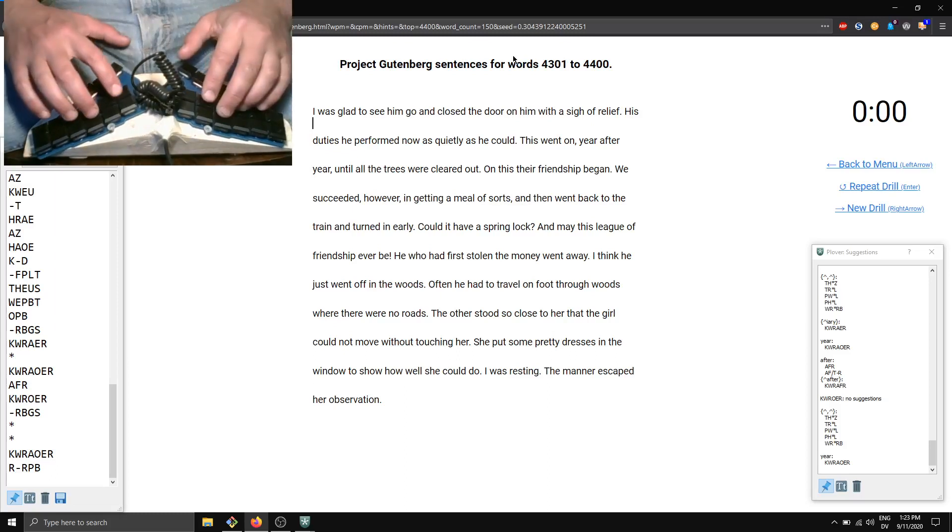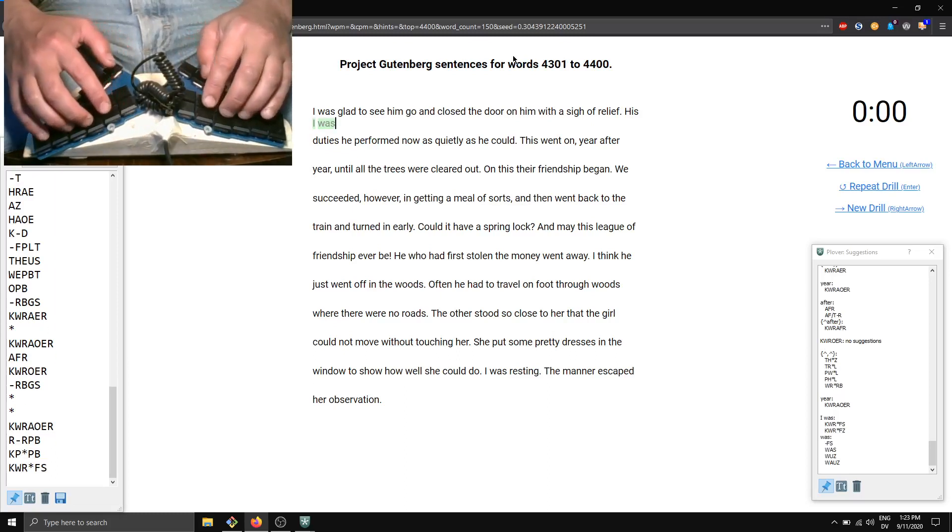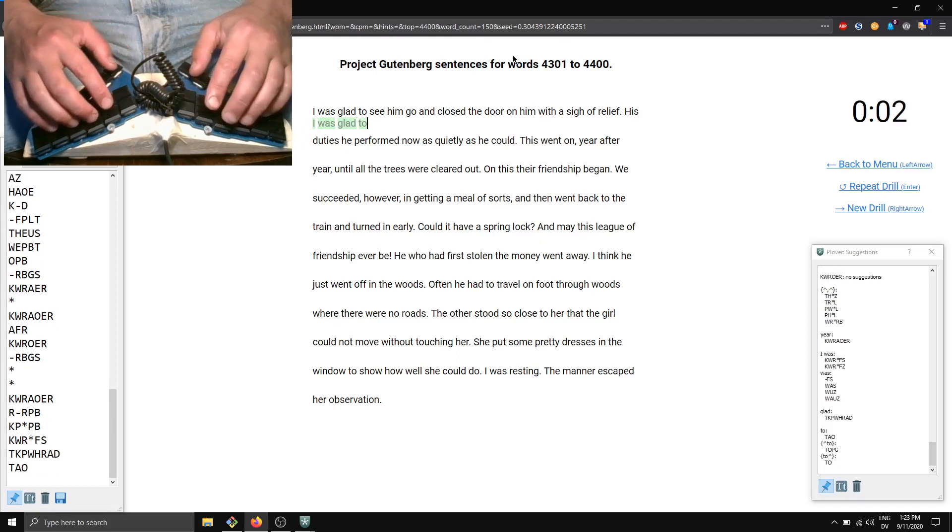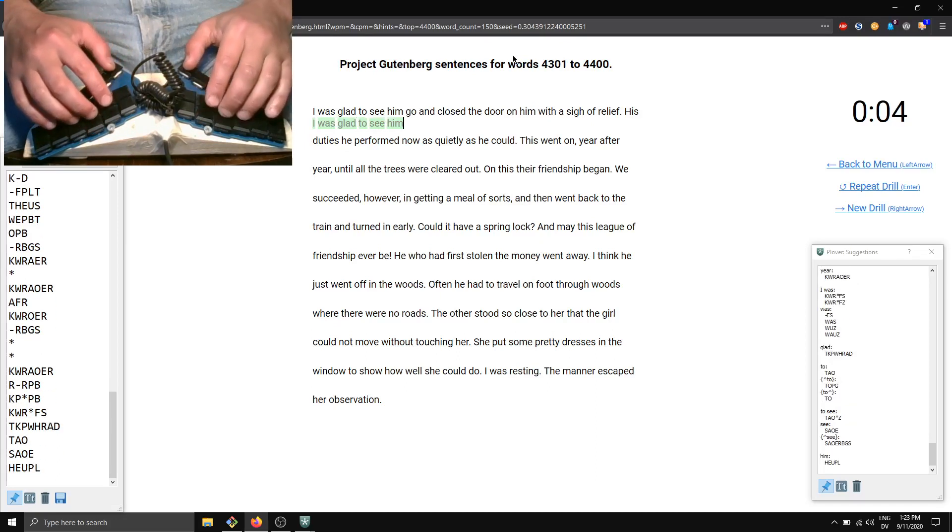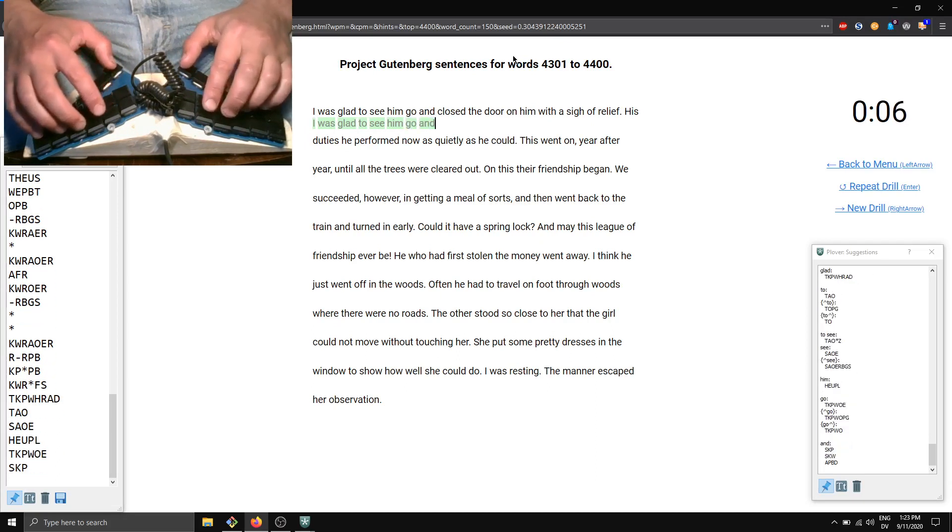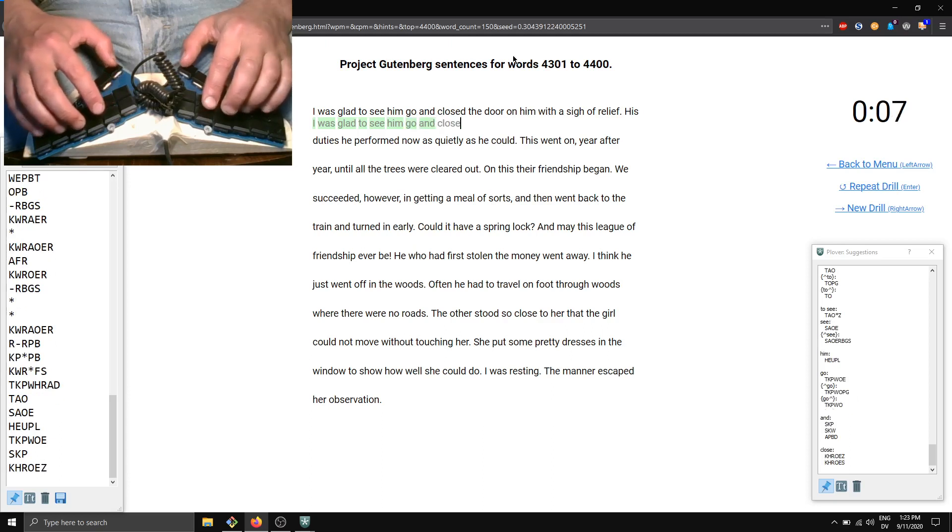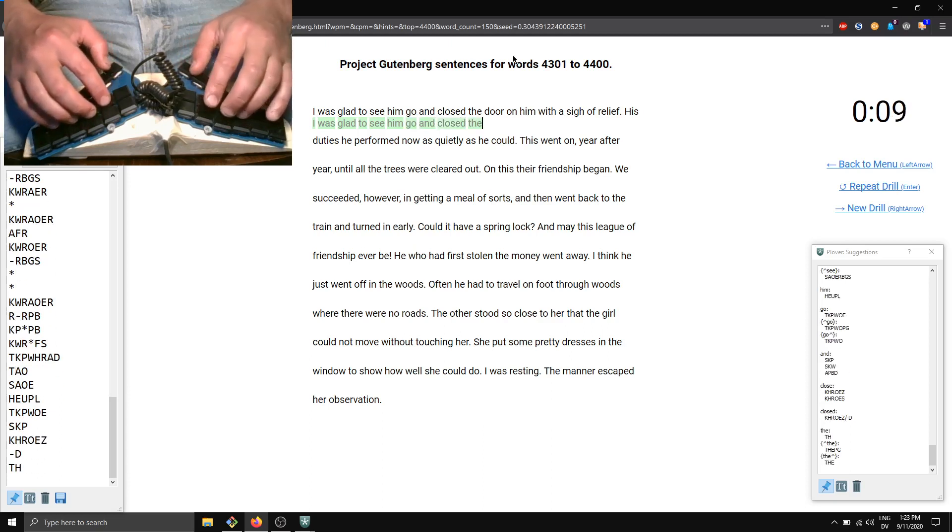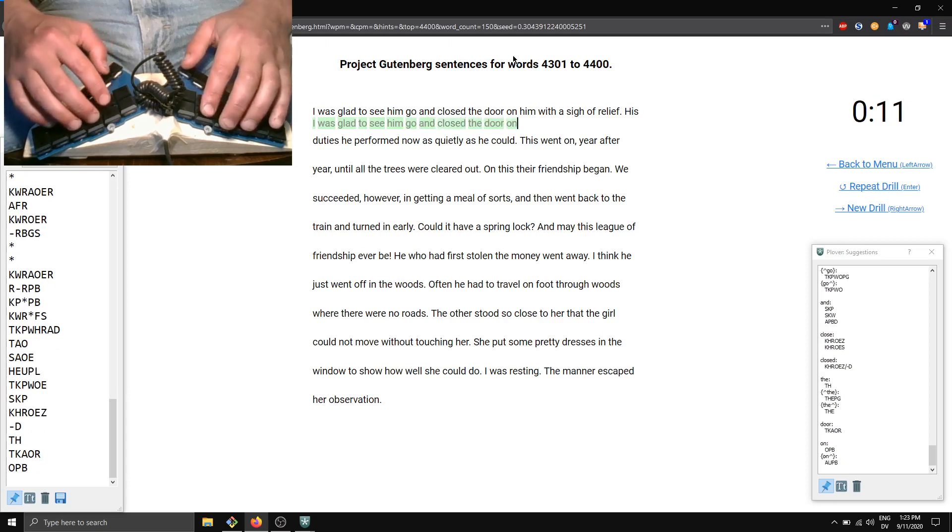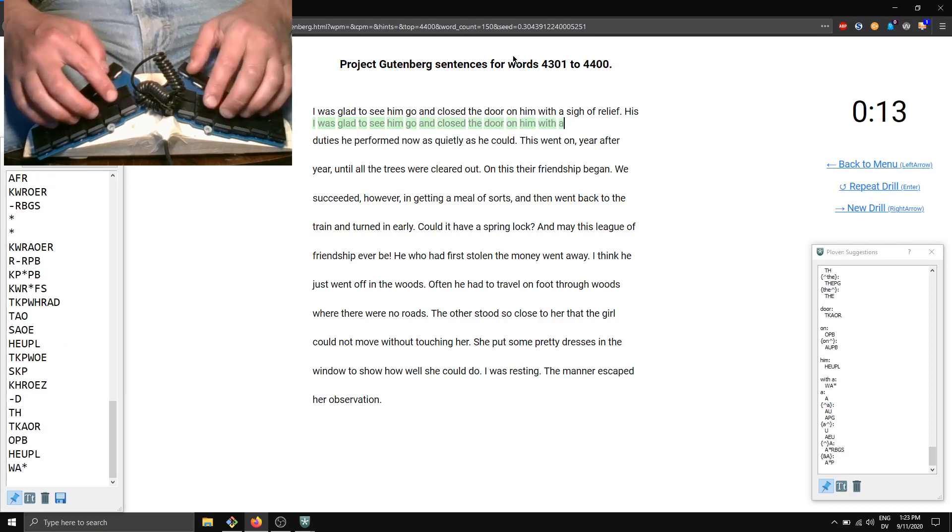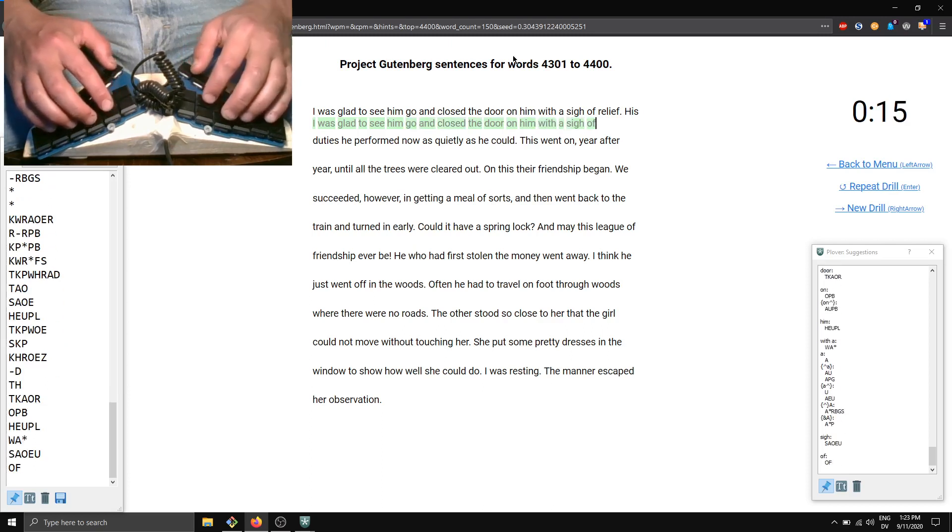I was glad to see him go and closed the door on him with a sigh of